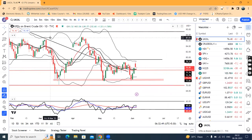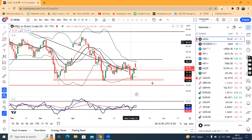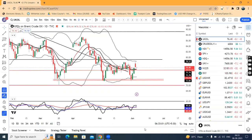So that is the currency daily analysis. Those who have not subscribed to my channel, please request all to subscribe. Thank you and have a great day.